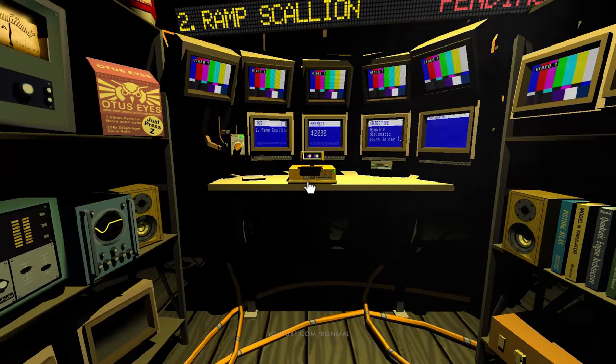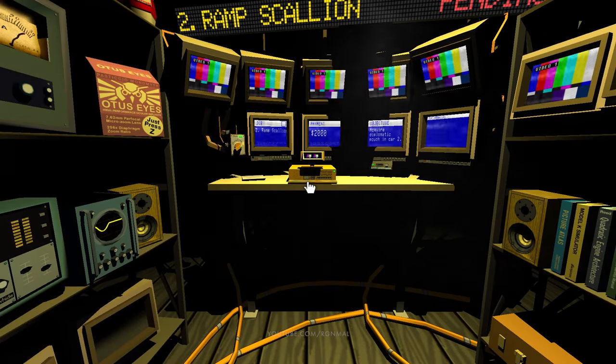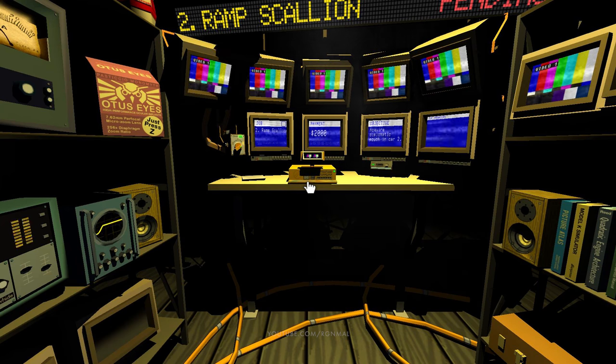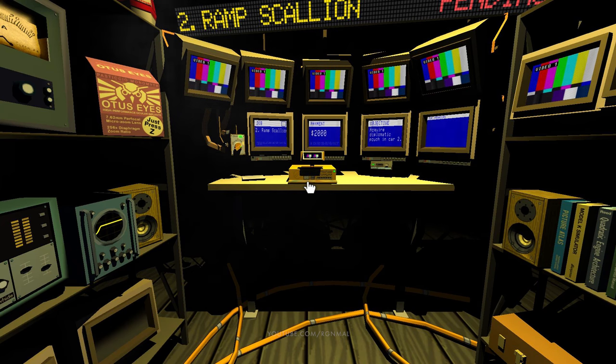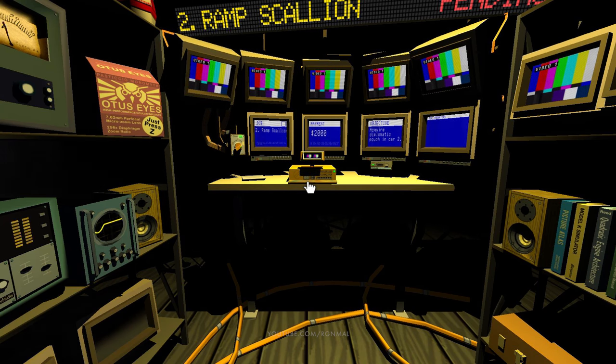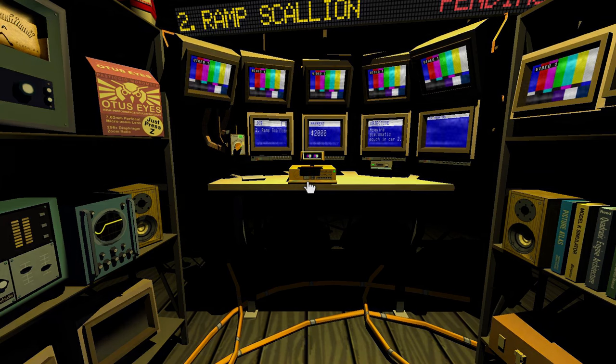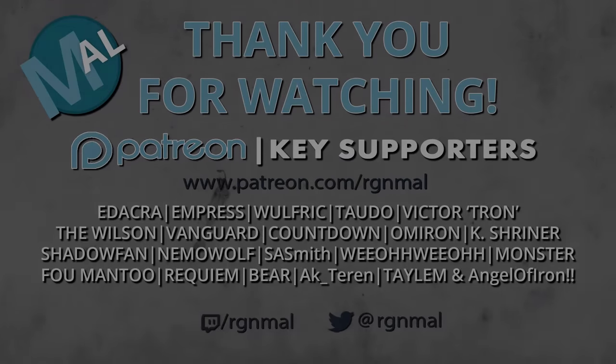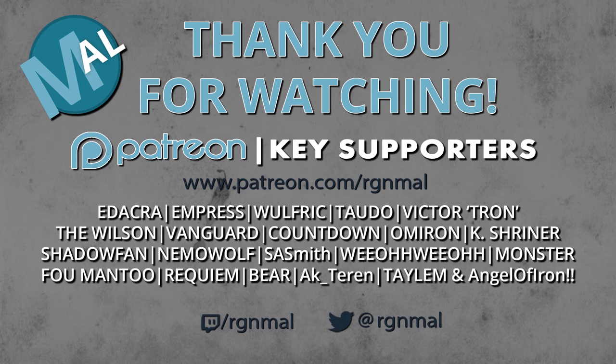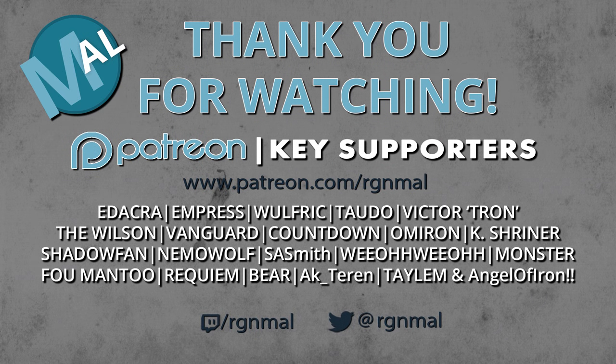Okay, well I hope you enjoyed this one folks. If you did consider hitting that thumbs up. Thanks so much for watching. Until next time I'm Mal and I'll see you later.